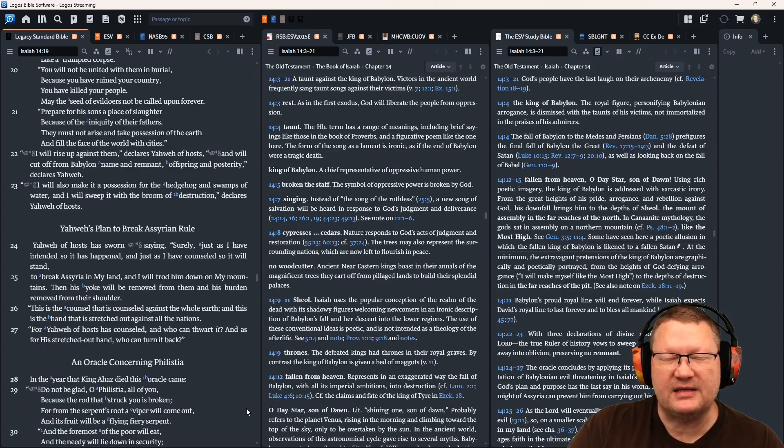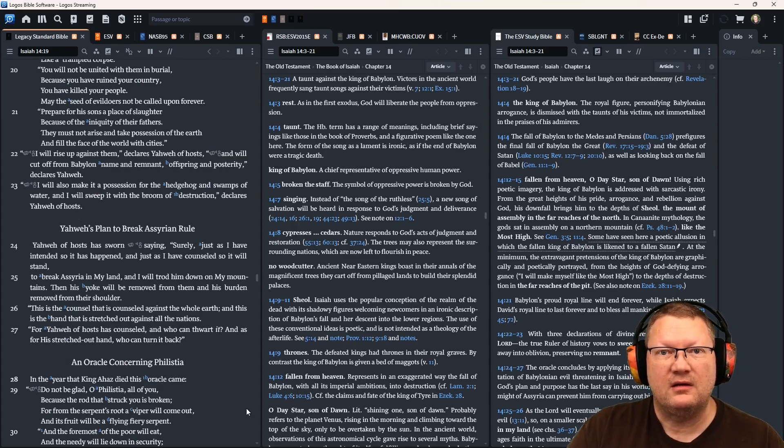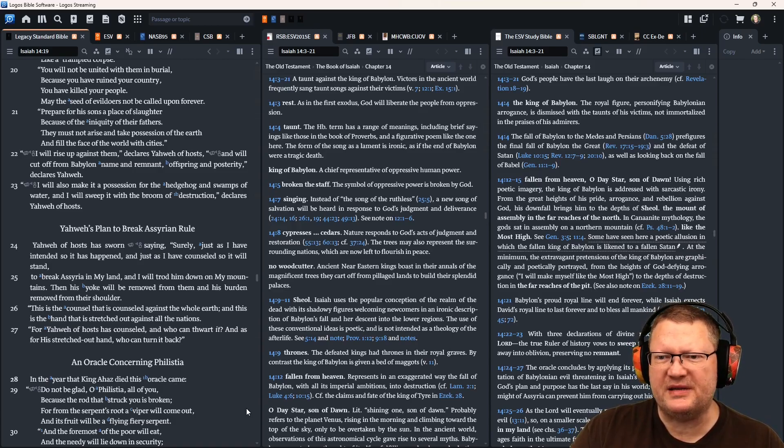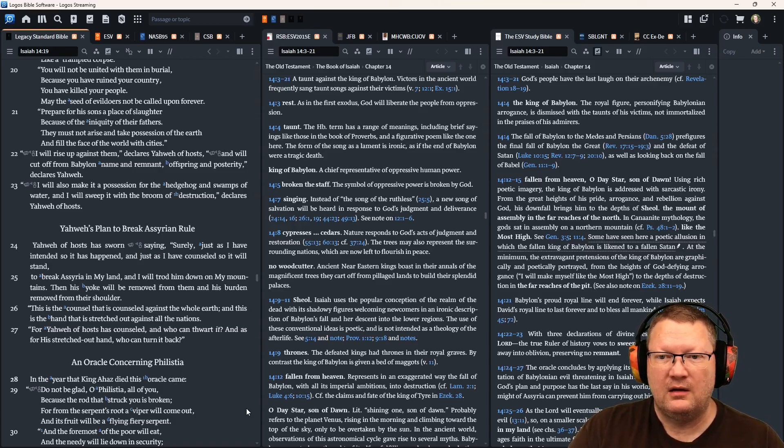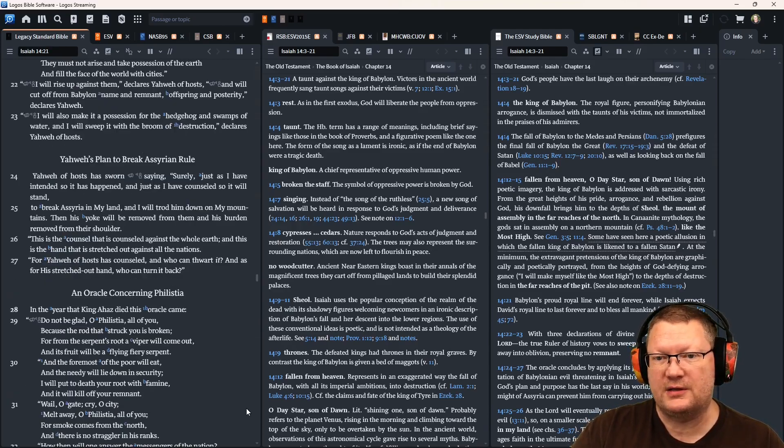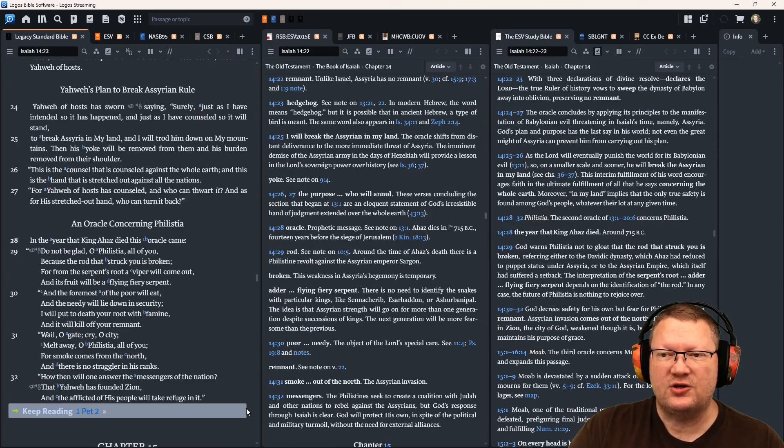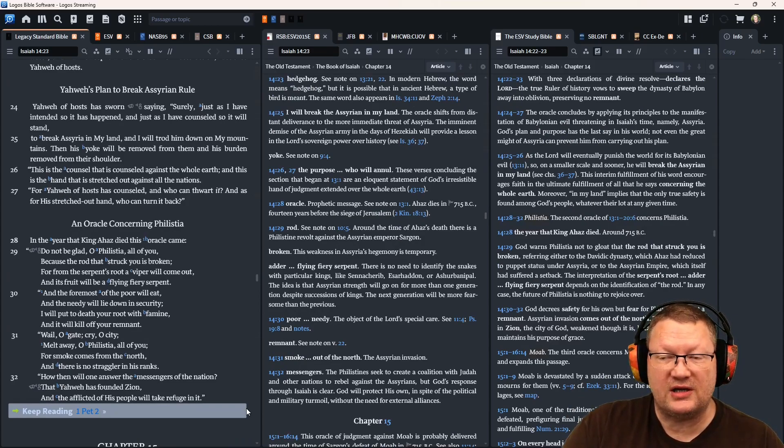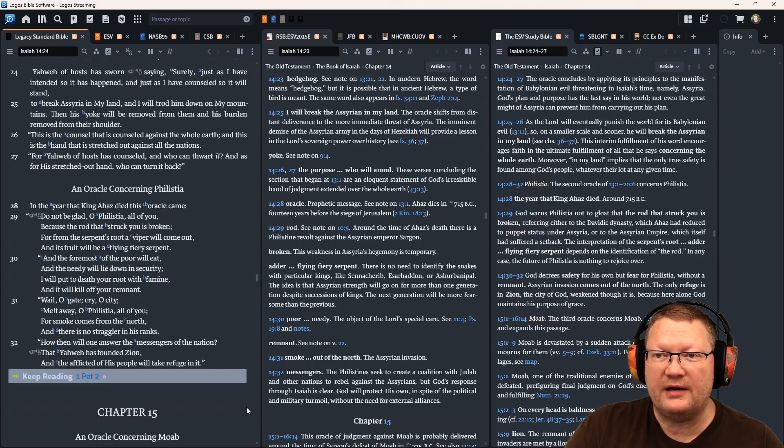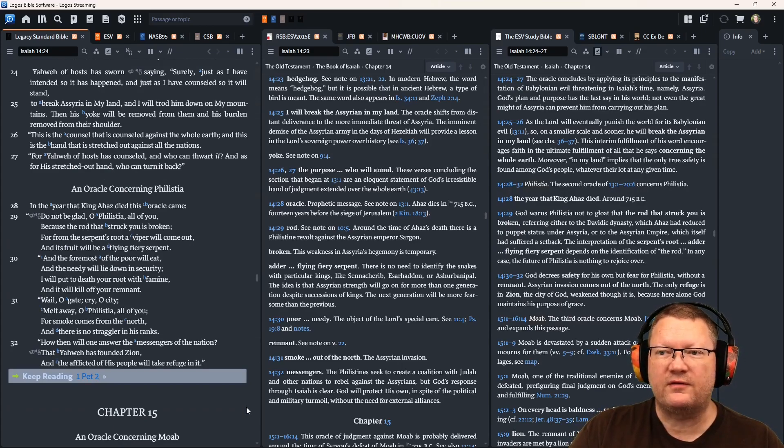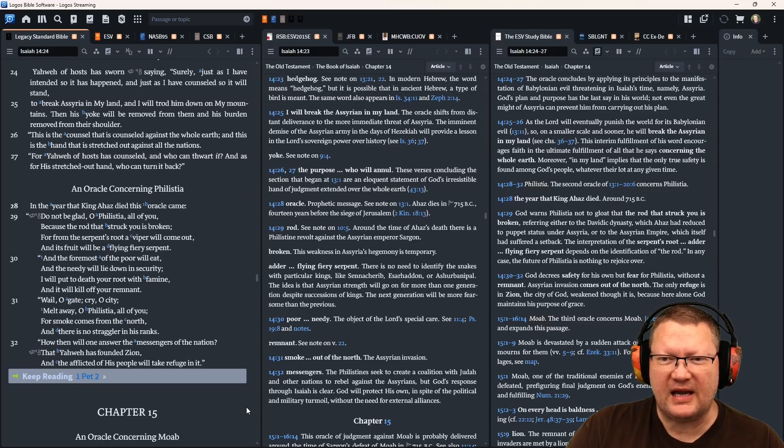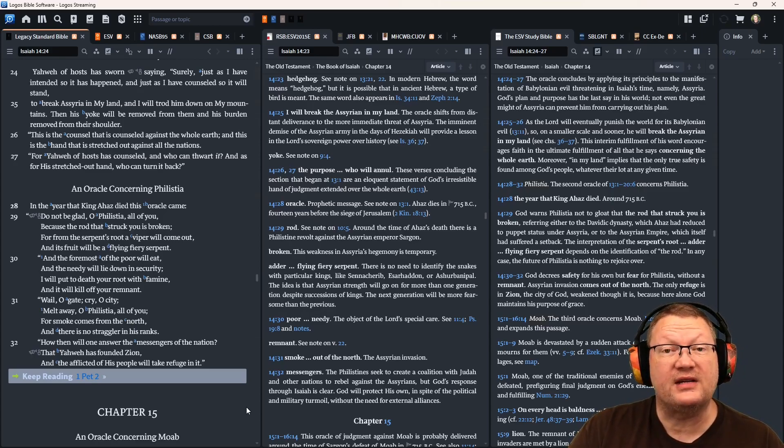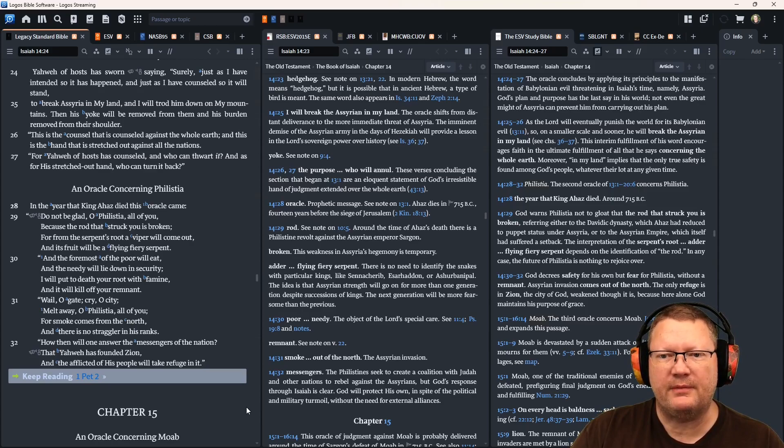I will rise up against them, declares Yahweh of hosts, and will cut off from Babylon name and remnant, offspring and posterity, declares Yahweh. I will also make it a possession for the hedgehog in swamps of water, and I will sweep it with the broom of destruction, declares Yahweh of hosts. Yahweh of hosts has sworn saying, surely, just as I have intended, so it has happened, and just as I have counseled, so it will stand, to break Assyria in my hand, and I will trod him down on my mountains. Then his yoke will be removed from them, and his burden removed from their shoulder. This is the counsel that is counseled against the whole earth, and this is the hand that is stretched out against the nations. For Yahweh of hosts has counseled, and who can thwart it? And as for his stretched out hand, who can turn it back?